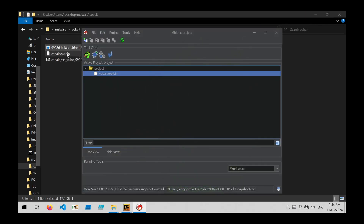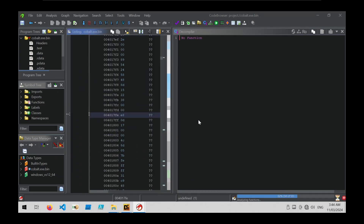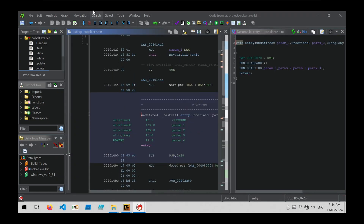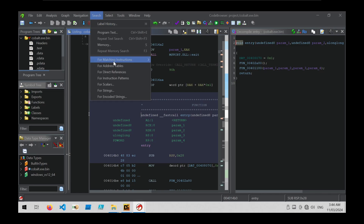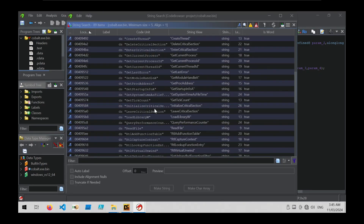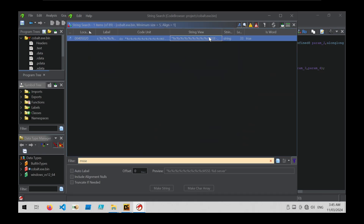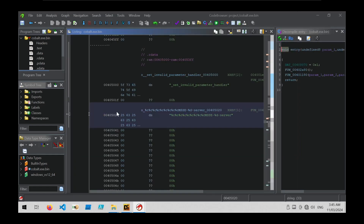If we open up our sample inside of Ghidra, we can use Ghidra to establish more context on what that string is doing. We go into Search, use For Strings, search all blocks, and do a filter on that msse string. We can see that it's found the string and shown us its location in memory.